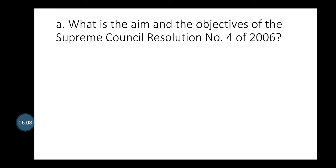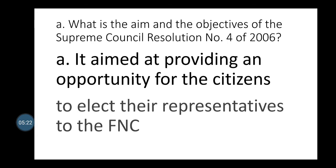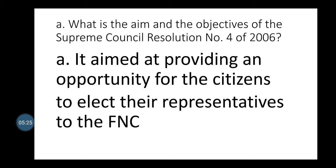What is the aim and objectives of the Supreme Council Resolution No. 4 of 2006? In 2006, the process of electing and choosing the Federal National Council representatives was revised. It aimed at providing the opportunity for citizens to elect their representative in the Federal National Council. In the past, representatives were chosen by the leaders of the UAE, but after 2006, the process is open so citizens can choose their own representative.